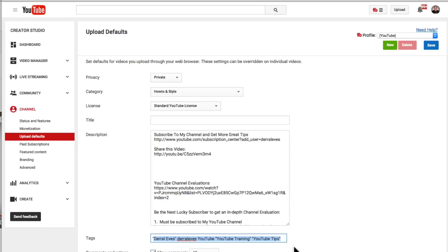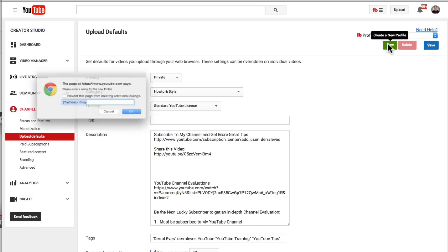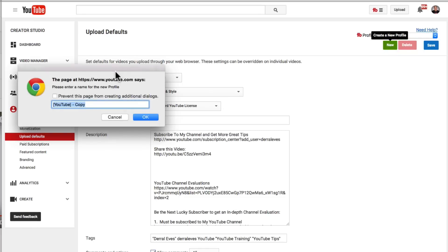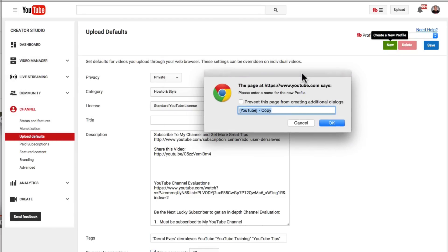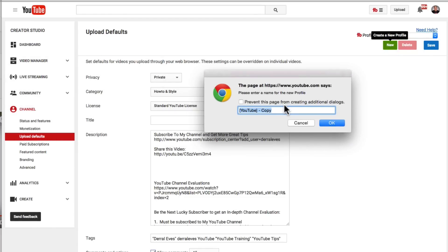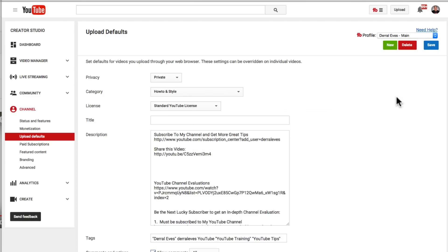So for example, we have our one profile, let's create a new profile and it's going to say, okay, what do you want to name this profile? I'm going to just go ahead, Daryl Eves and we're going to call this main. Okay. So we actually have a profile.